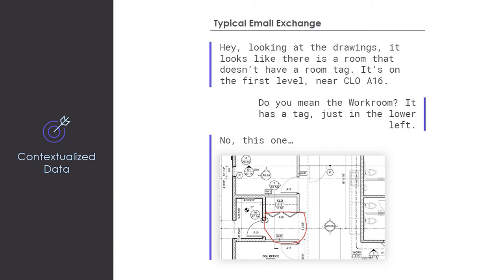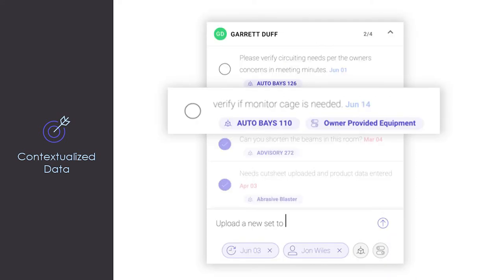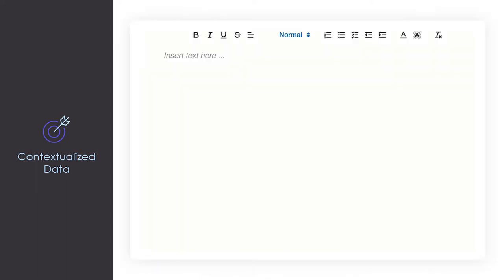A task in our task manager within Layer would be assigned to a design team member, but it has context — it's actually referencing elements directly from our model versus just existing in an email chain or a task manager somewhere. Similarly, within the document editor, you can actually reference items with hashtags within your model, so you can add context to your actual notes themselves.